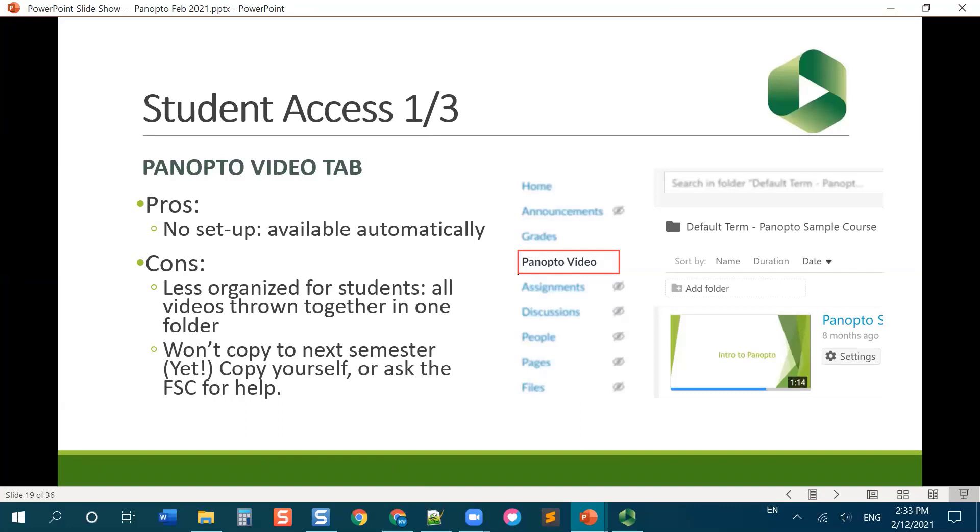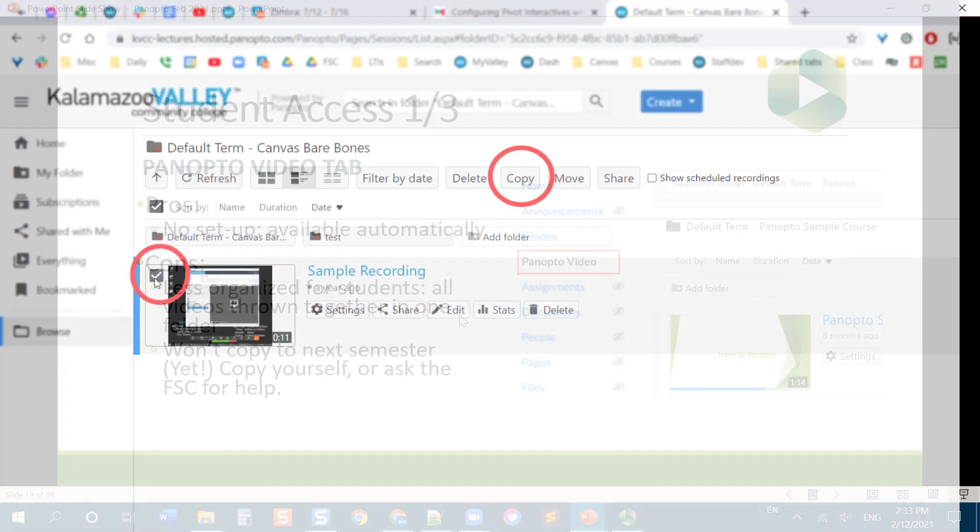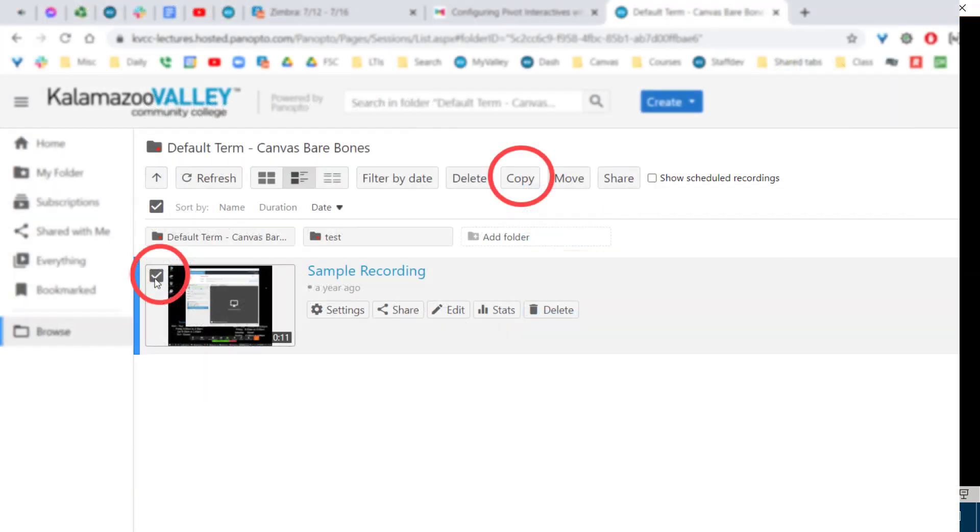Now, Panopto is working on that feature. So it is currently in beta, I've tested it, and it seems to work okay, but for now, I can show you how to copy videos from semester to semester. It's not difficult, but it's also not difficult for myself or for someone in the Faculty Success Center to do it for you, because we have admin access to all your videos. If you need help with it, honestly, just shoot us an email, we'll get stuff moved over for you in the meantime.